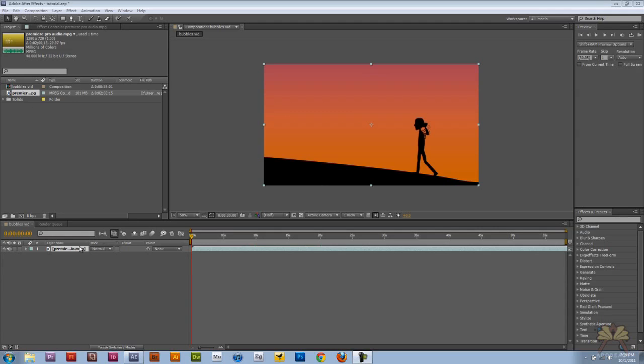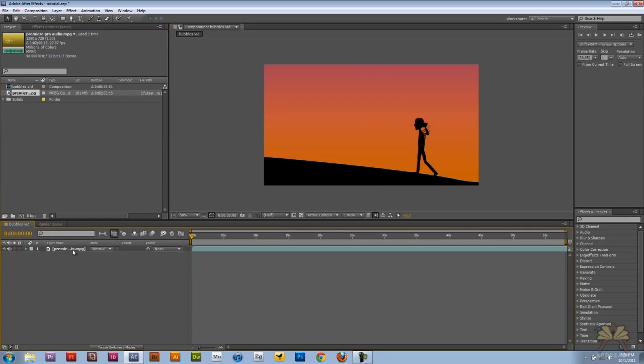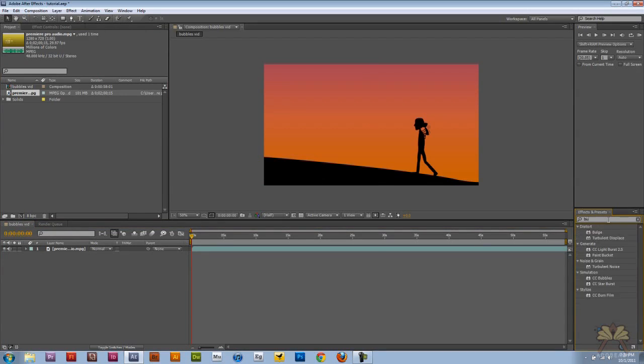If you don't already have your video imported, all you have to do is take the video and bring it onto the timeline like that. Then I'm going to take the effect called bubbles and I'm going to add it to my video.